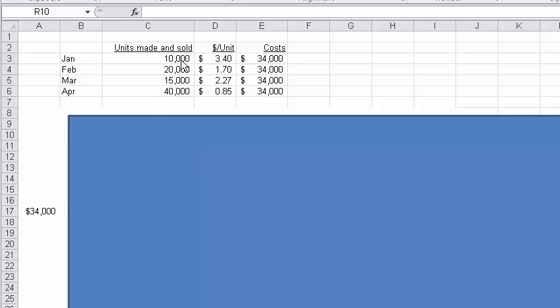We made and sold 10,000 pizzas in January, 20,000 in February, 15,000 in March. In April, we had a great month and sold 40,000.